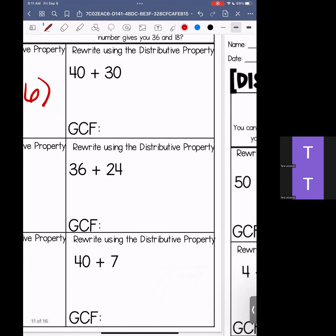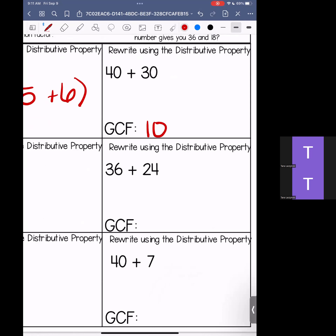Popping over to 30 and 40 — we're looking for the common factor for these. Our greatest common factor is going to be 10. If you need extra explanation on greatest common factor, pop back a little bit earlier in this video. So if our greatest common factor is 10, we need to figure out: 10 times what gives us 40? That's 4. 10 times what gives us 30? That's 3. So distributed, 10 times (4 plus 3) — that is my distributive property rewritten.